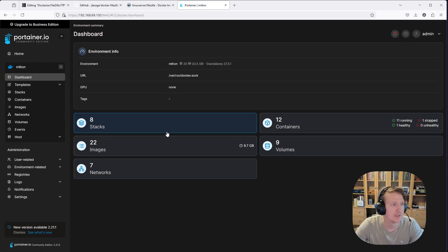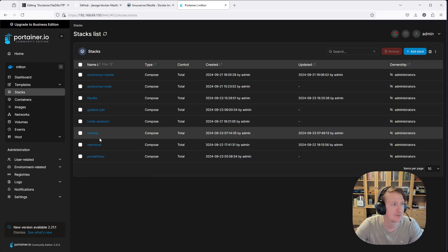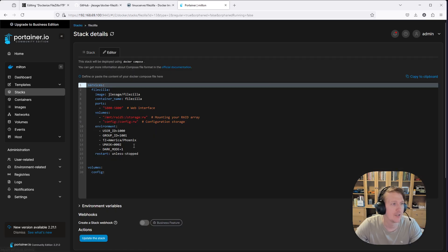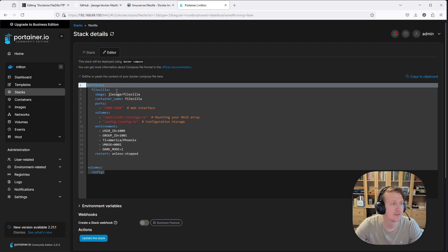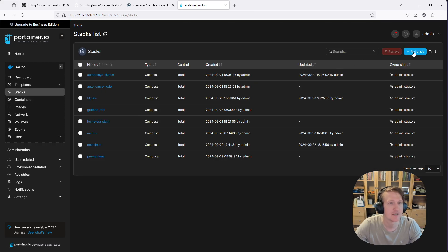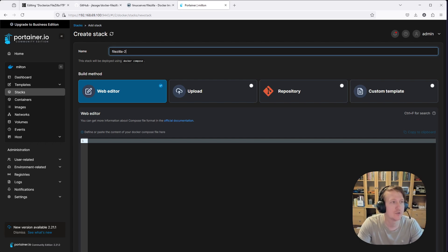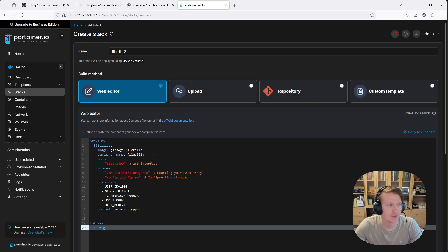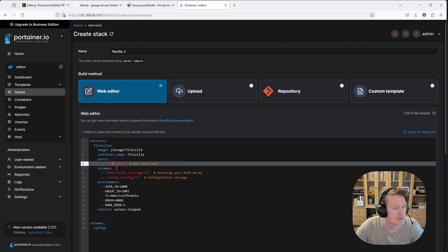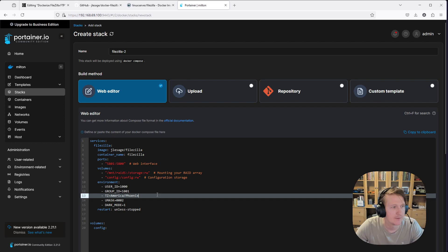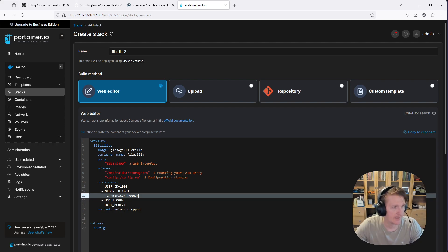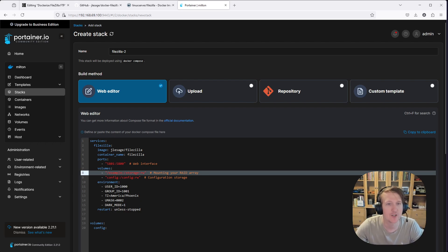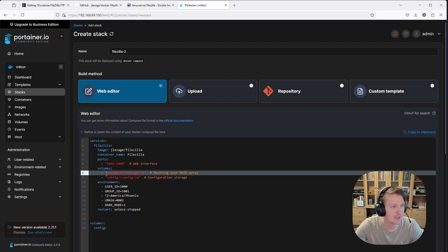And we're going to go into Milton. And if I go to my Stacks, we can see FileZilla is already going. And that's the configuration that you saw before. We're going to just copy this. And I'm going to go to Stacks, Add Stack, FileZilla 2. And there's no reason why we can't run two of these. We just need to switch the port. So for the external port, we're going to do 5801. And then the internal port will do 5800. And instead of this Mount RAID, we're going to do Example. And we actually have to do, this is where I'm going to paste in that fully qualified path here. So it can't just be Example.